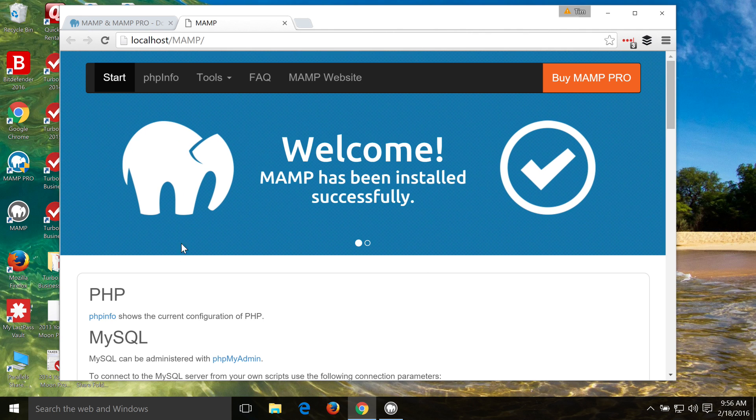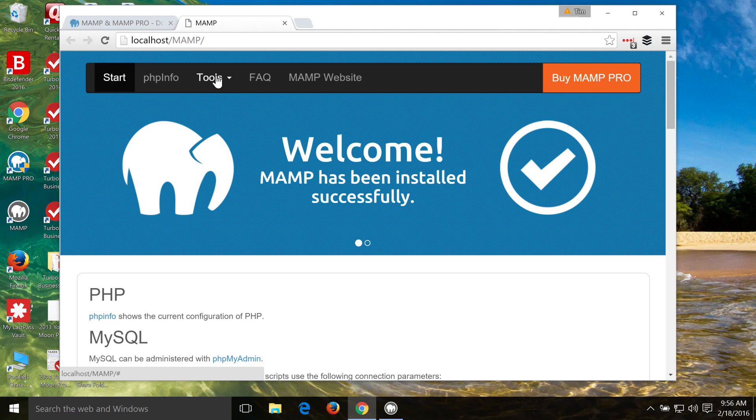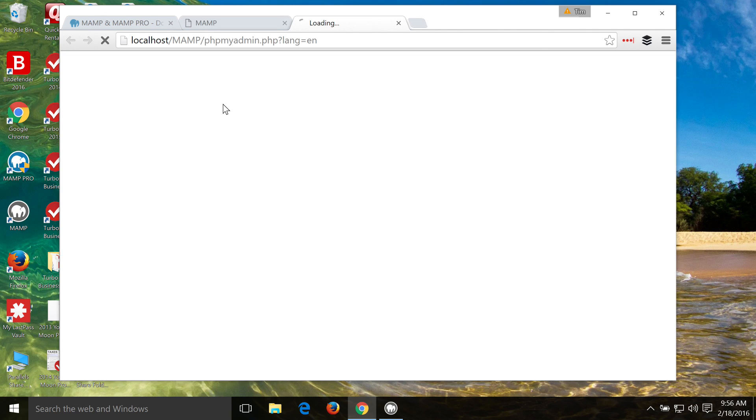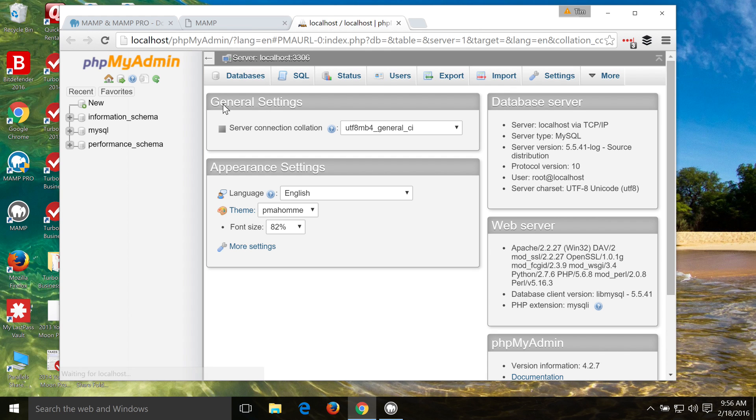So what I like to do first, well, we've got this start page open up here, is head over to Tools, and then PHP My Admin, where we're going to set up a database for our website. WordPress requires a database, and that's what we're going to set up.